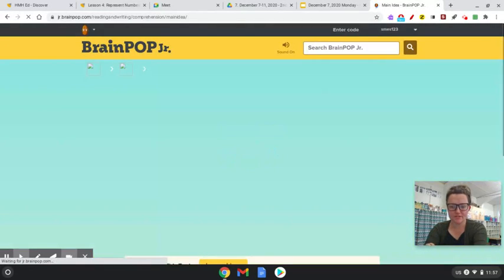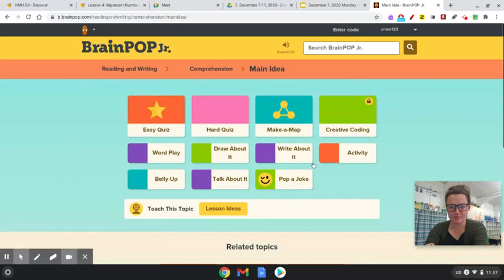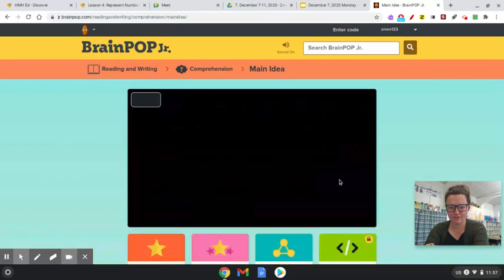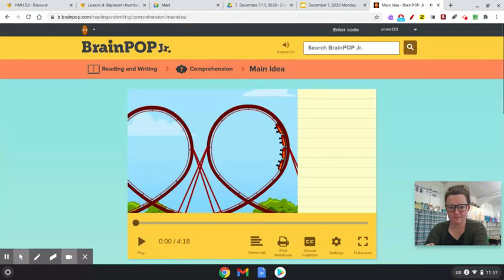You may have already seen this video before in class, but it would be a great review to go ahead and listen to it again.